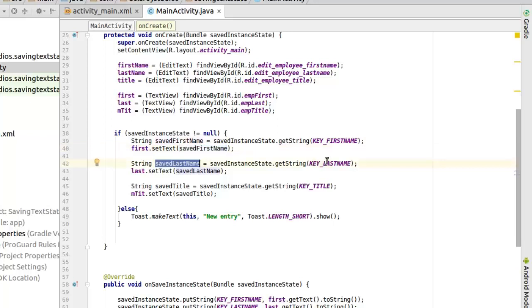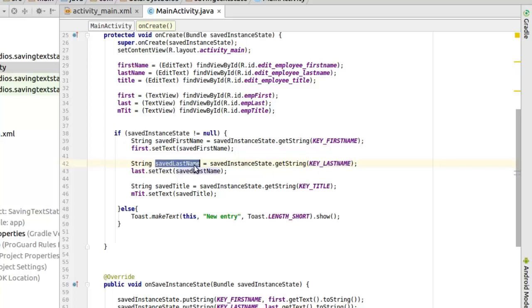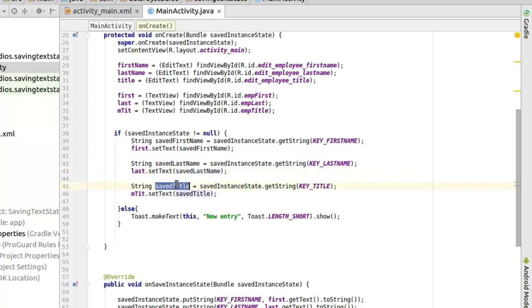The same thing goes for the last name, you got the key and now you extract the value from the key. And you save that to the last name. Same thing applicable to the title. So from there, you'll be able to have a persistent save of data on screen rotation.